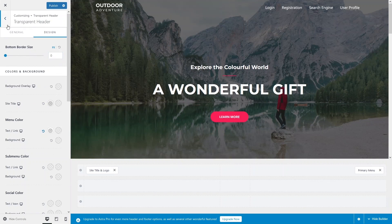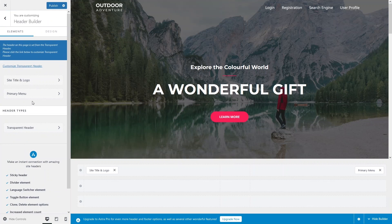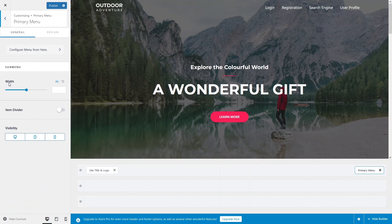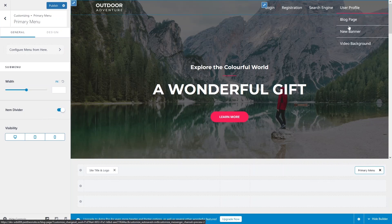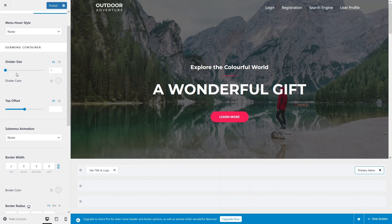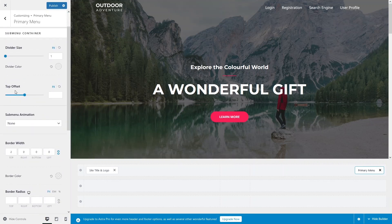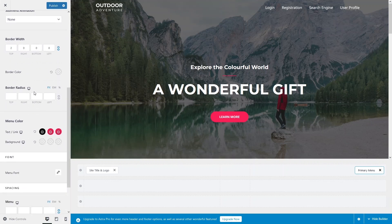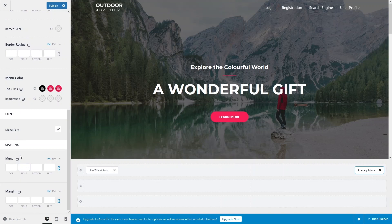For more customization of the primary menu, click on 'Primary Menu'. From here you can set the width of the sub-menu and enable the item divider — moving over the dropdown now shows the divider between items. Under Design you can change the menu hover style, divider size, offset value, border width, border radius, and also explore spacing, menu font, and menu color options.